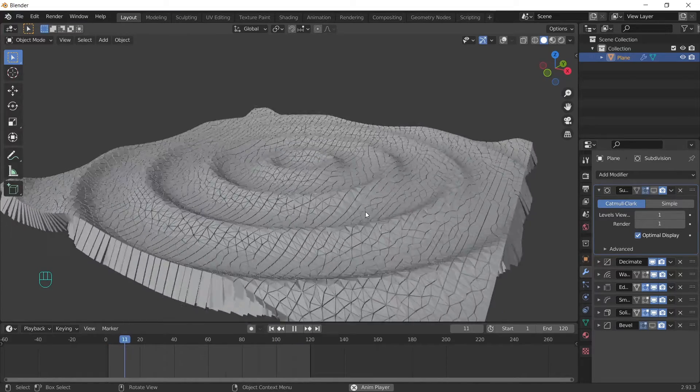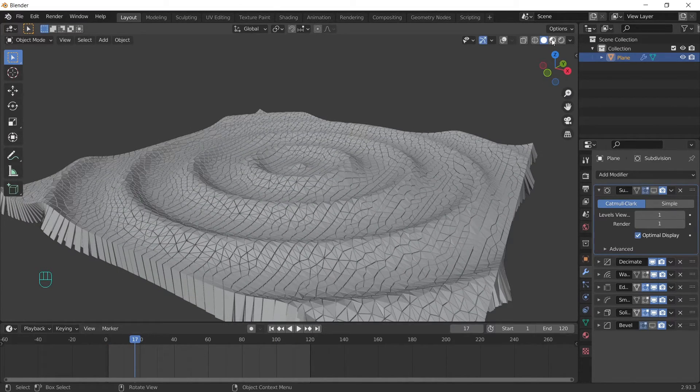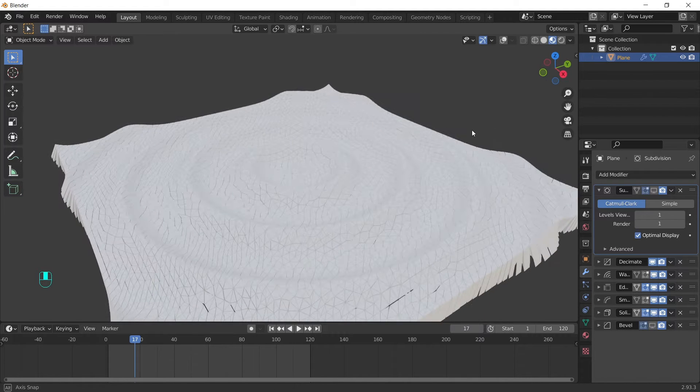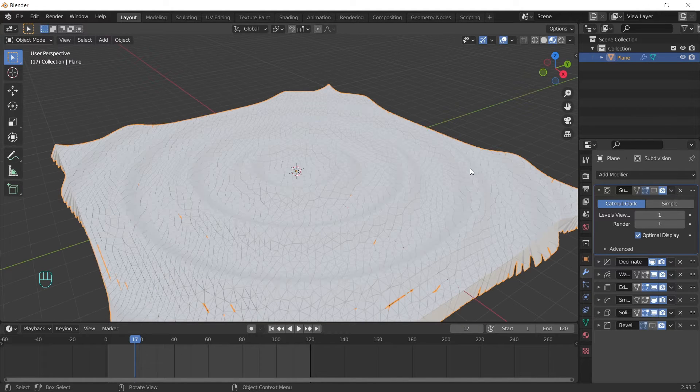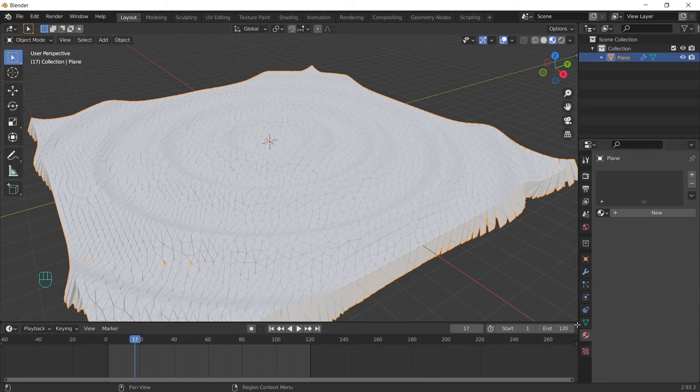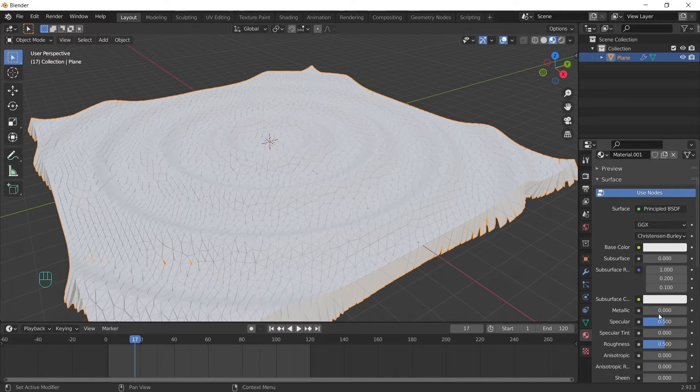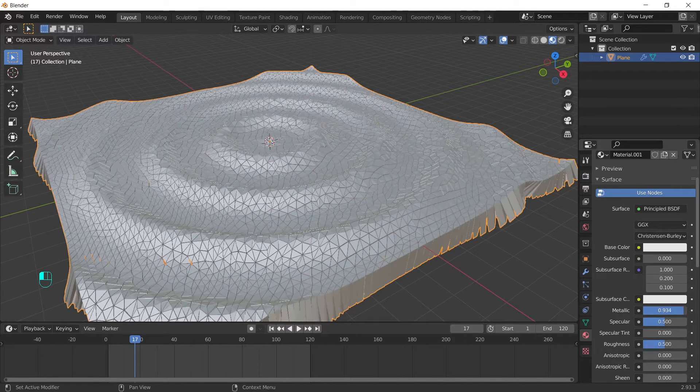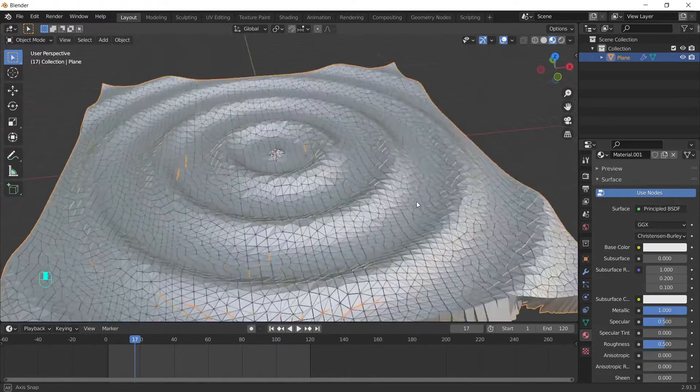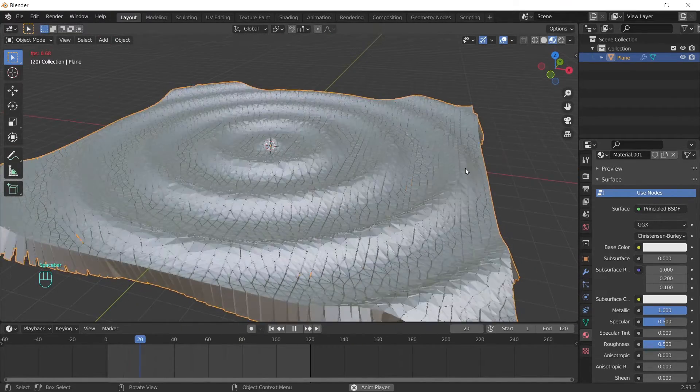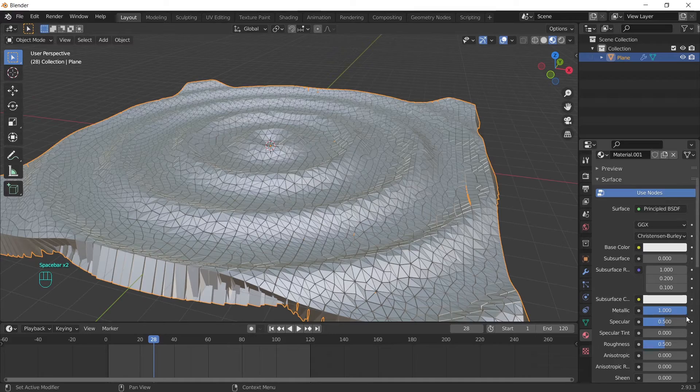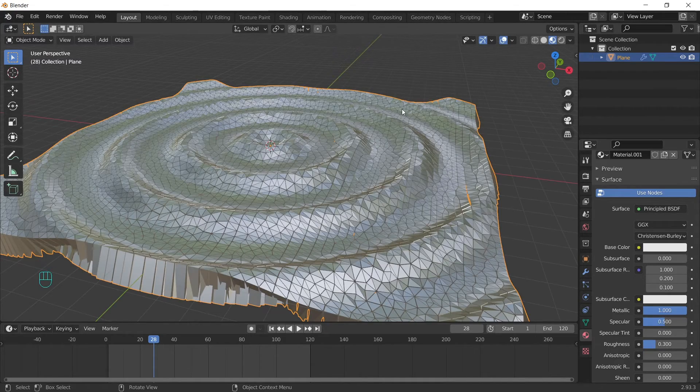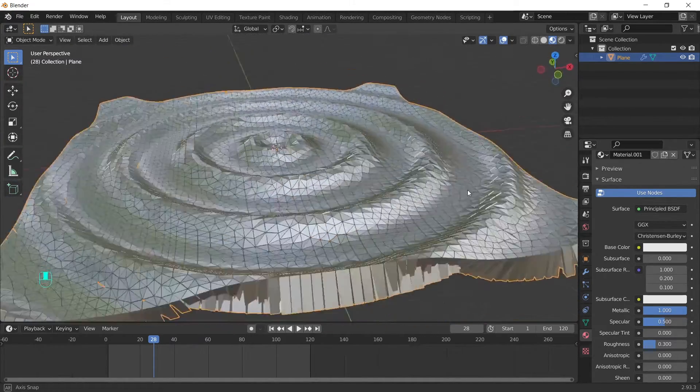And let's start playing with the materials. Change to Material Preview. Then Material Properties. Click New. And increase the metallic all the way up. We can also reduce the roughness. And change the color.